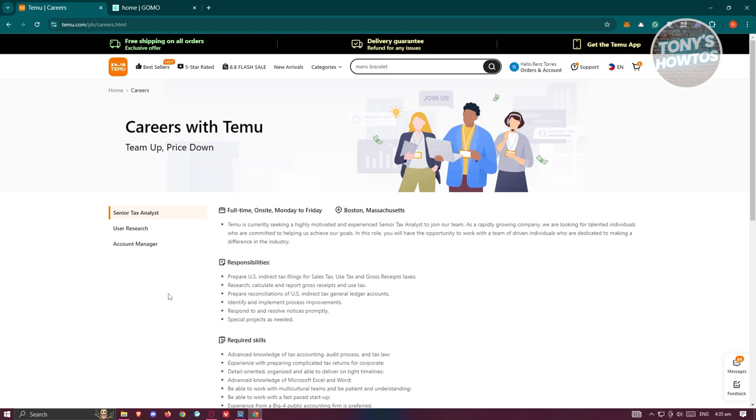That's why I mentioned before it's quite complicated but as well quite simple. So in this case, you first need to know what is the carrier or courier where Temu has partnership with for that specific country.